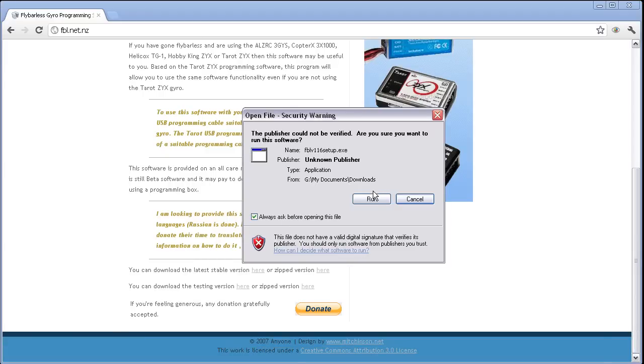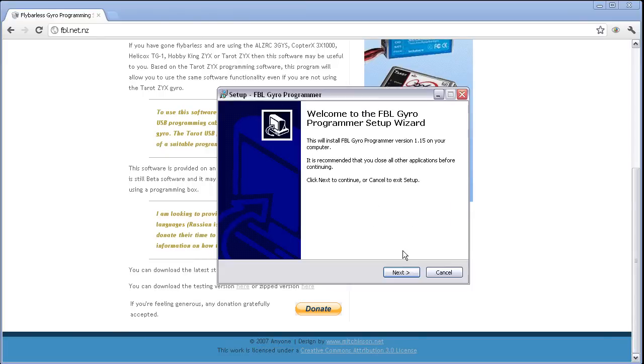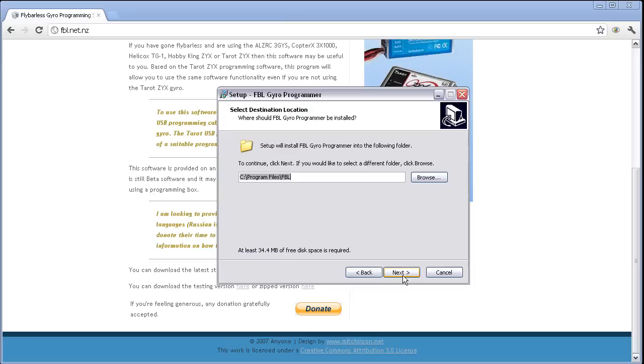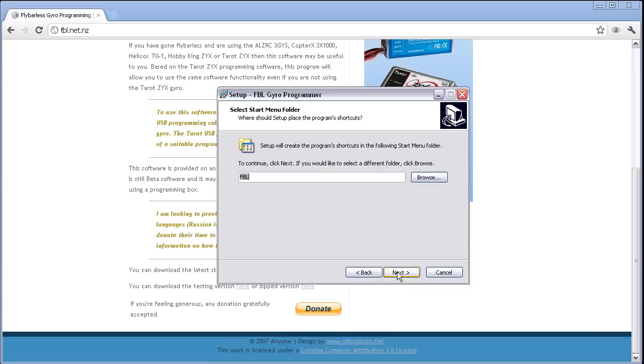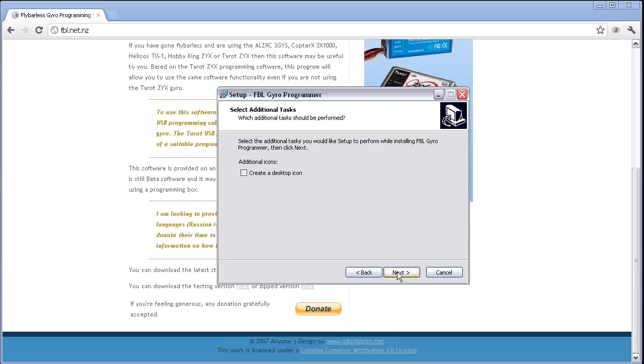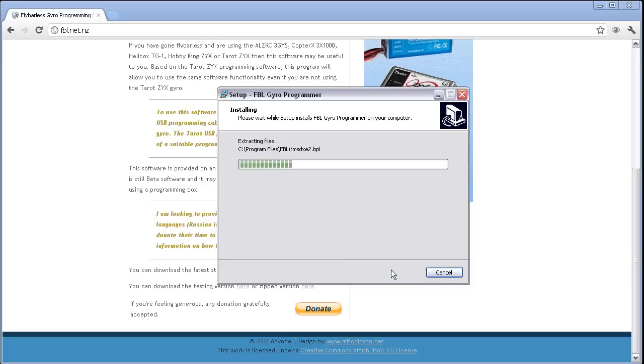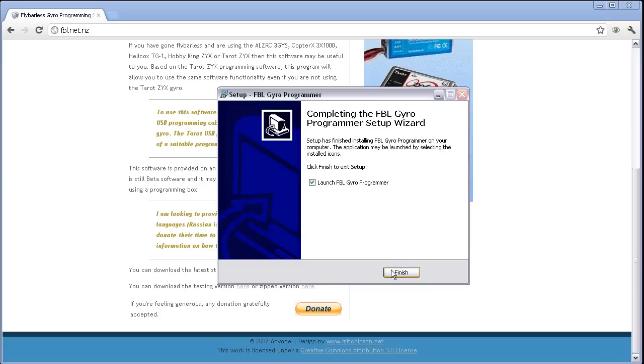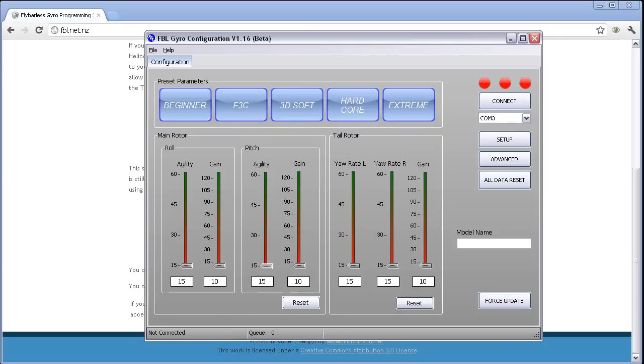It's beautifully straightforward. Next, select the folder, let it do its own full installation. English. We'll have a desktop icon as well. Install. And the program's launched at the end. That's what it looks like.